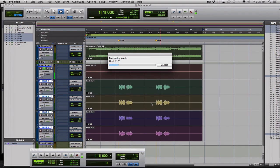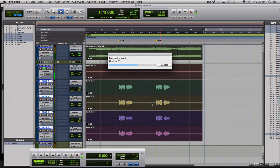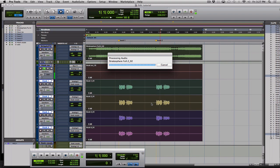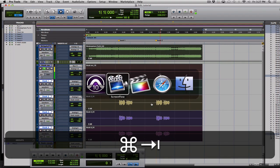It should export the files fairly quickly here. Not too many in this session. And there you go.